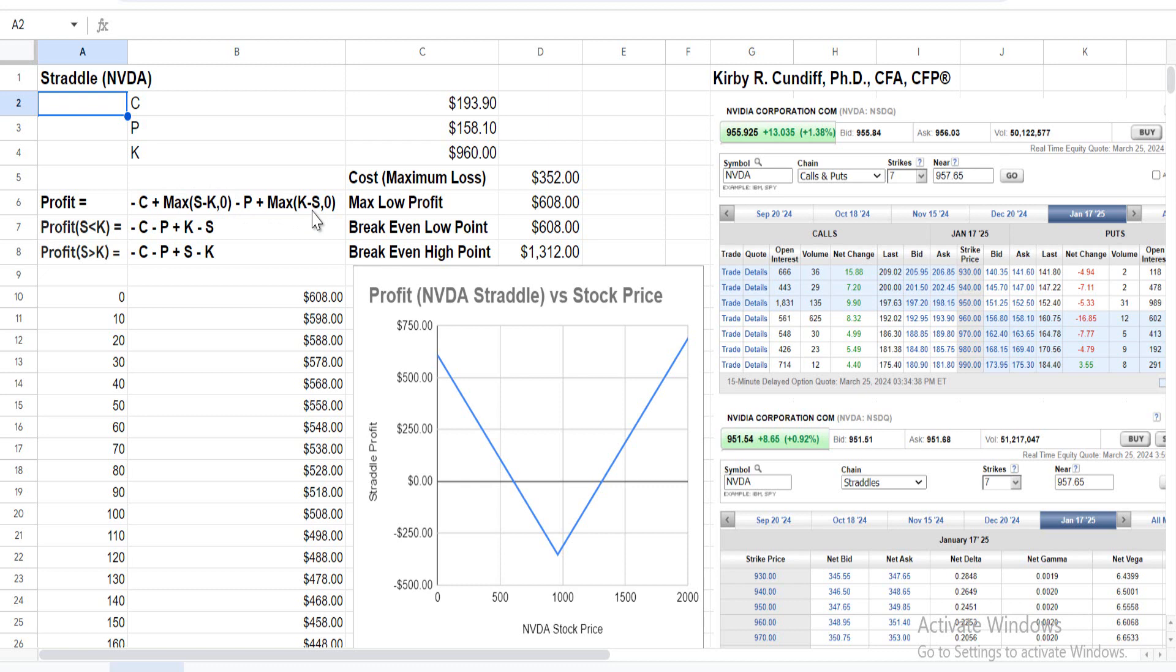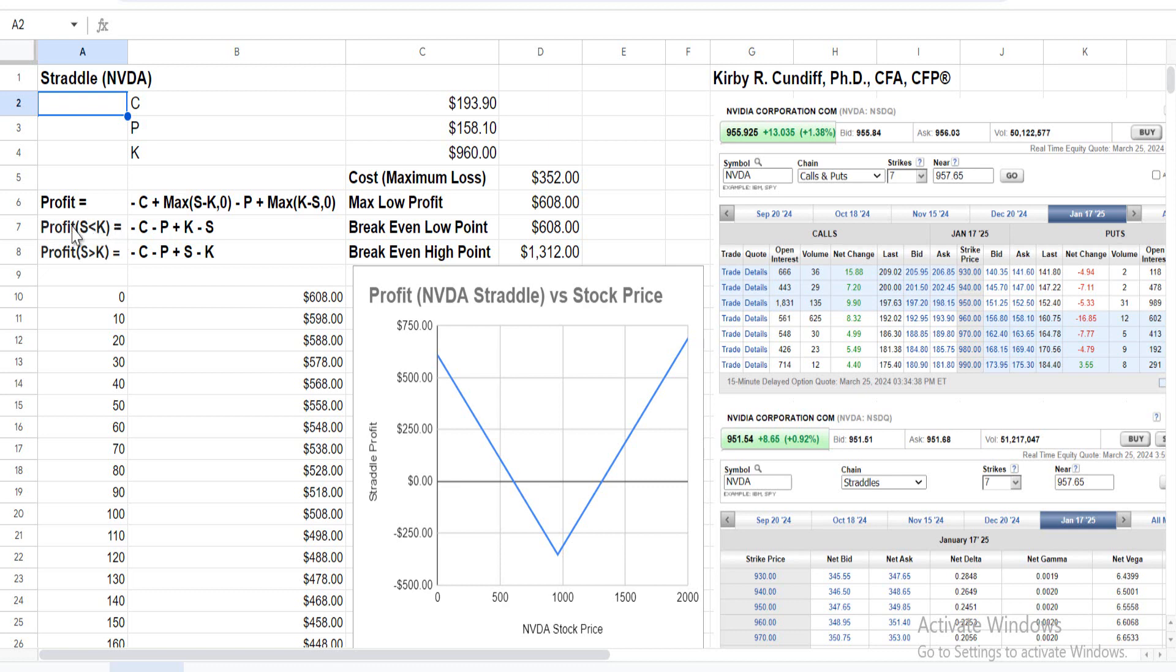To examine this equation in more detail, we will look at the regions for the stock price below the strike price, separately from the stock price above the strike price. If S < K, the call expires worthless with intrinsic value zero, but from the max you get K - S. So the profit for S < K is -C - P + K - S.